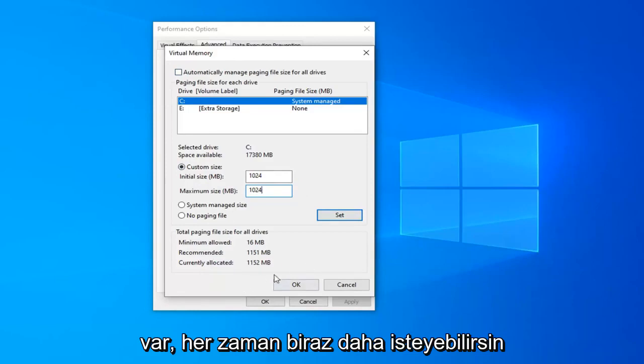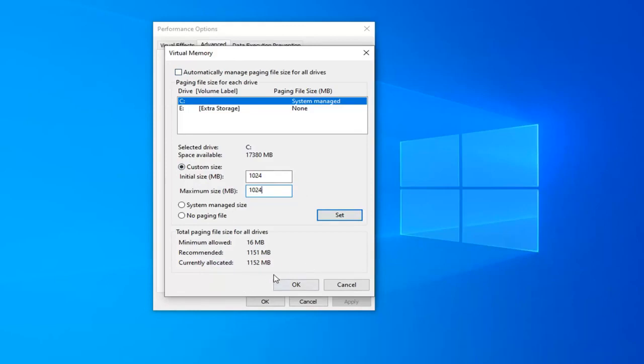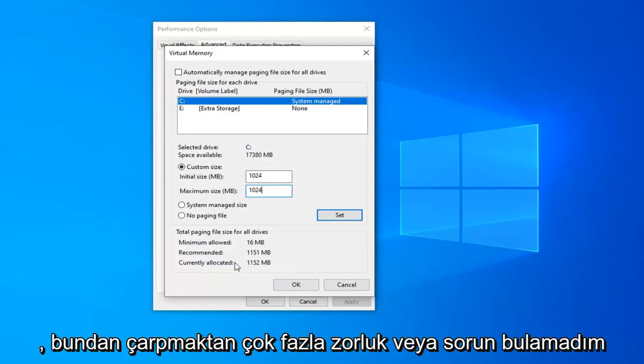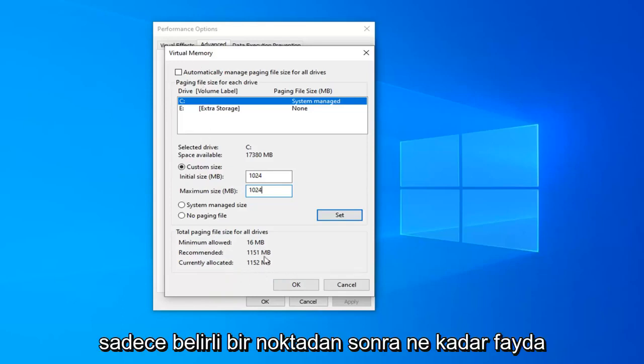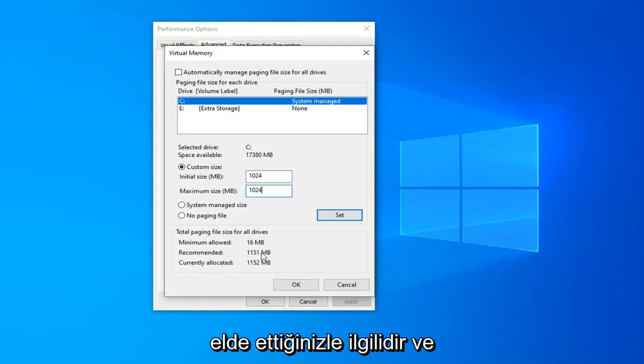You can always bump it up a little bit. I haven't found too many difficulties or issues from bumping it up. It doesn't have to be this necessarily—it's just a matter of how much benefit you're getting after a certain point.